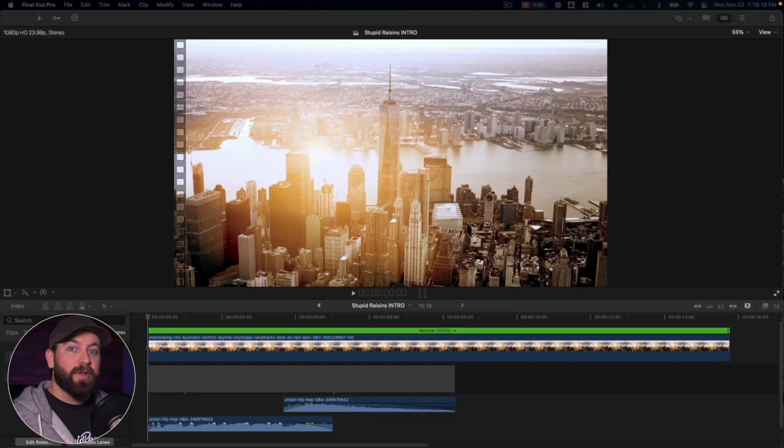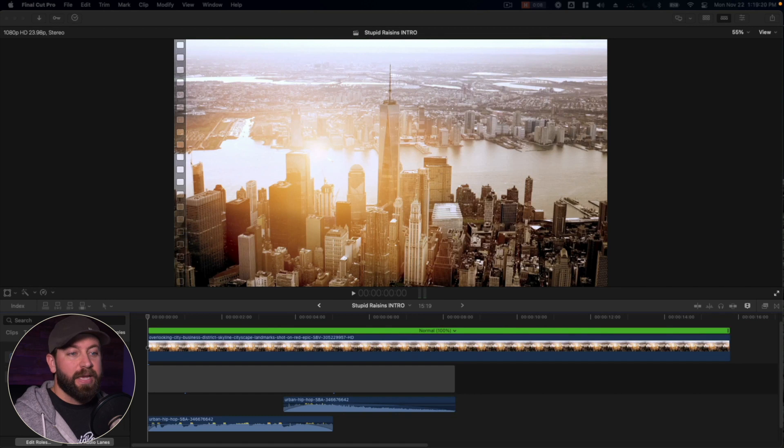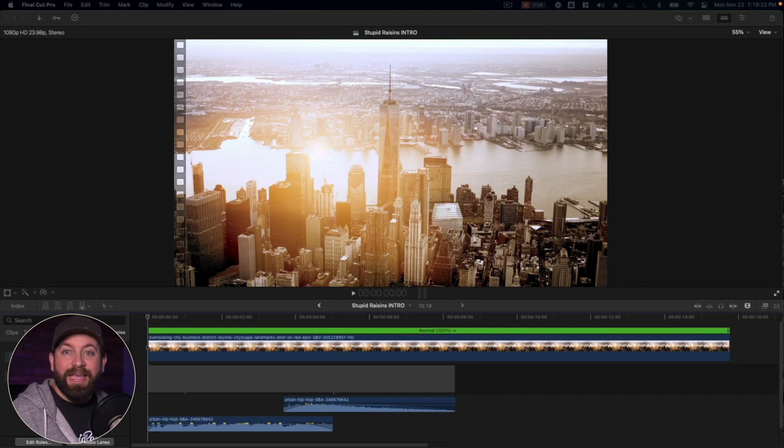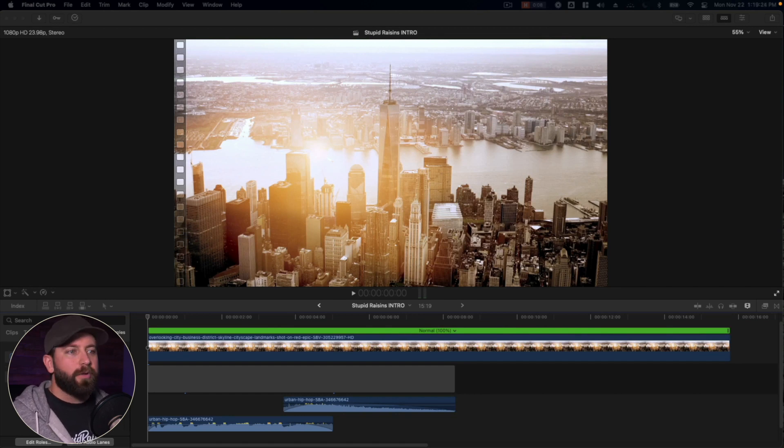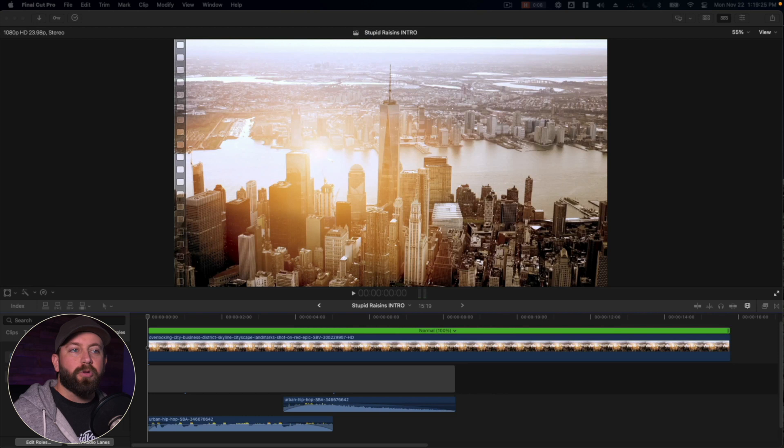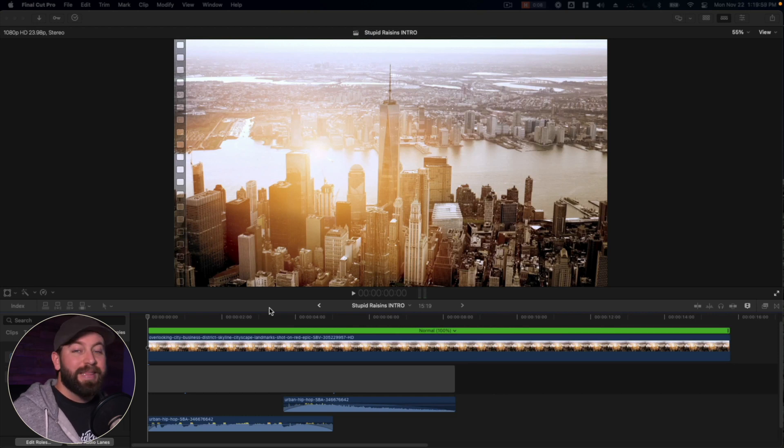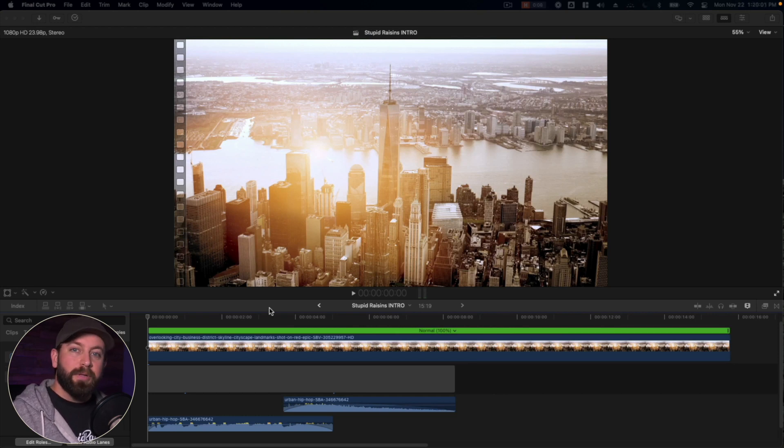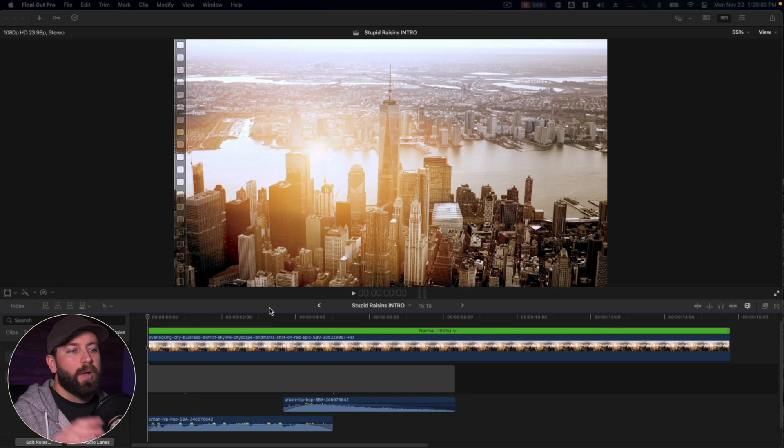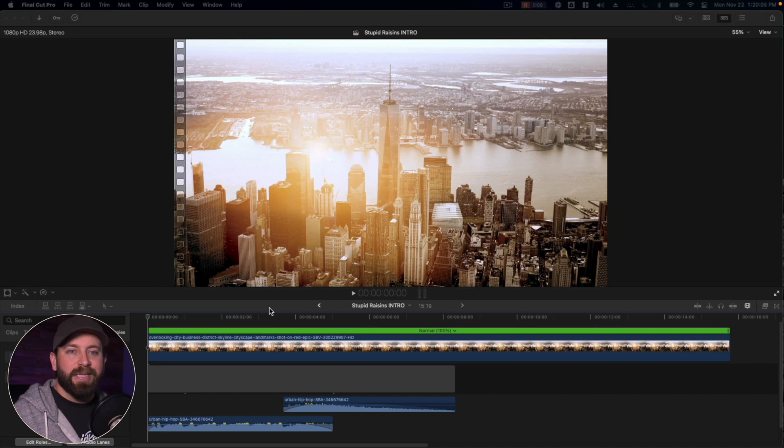All right, so we're here in Final Cut Pro, and we're going to take a look at a couple examples of how to create a fun intro for your YouTube channel or a video that you're creating. In this case, we're going to look at the built-in Final Cut Pro features: effects, titles, and tools.